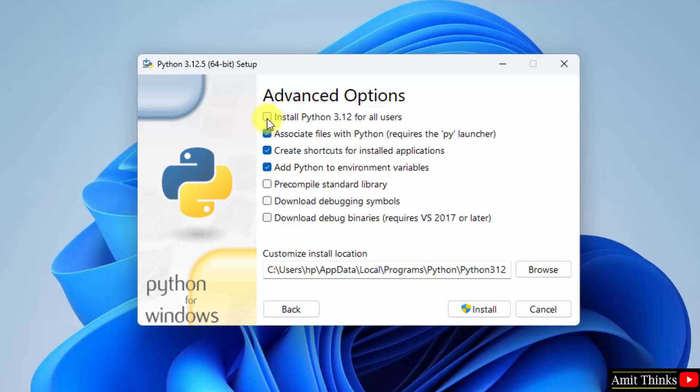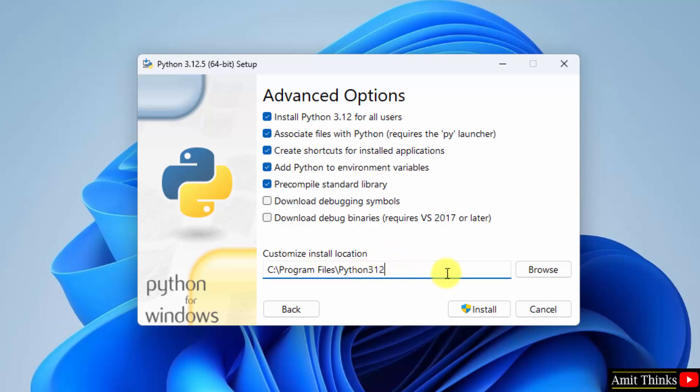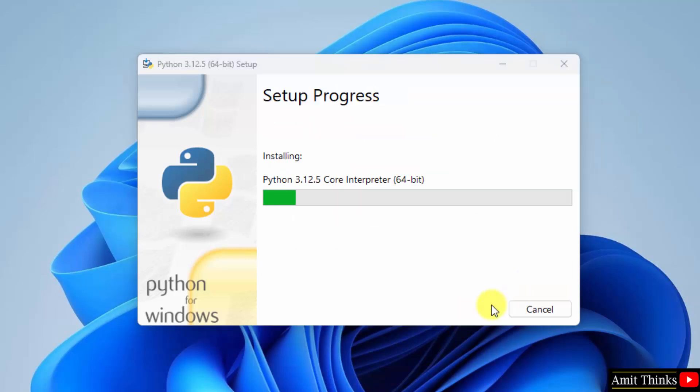Advanced options. Click the first one for all users because I am the admin of the system. Python will get installed in the following location. Keep it as it is and click Install. The installation will start. Let's wait.